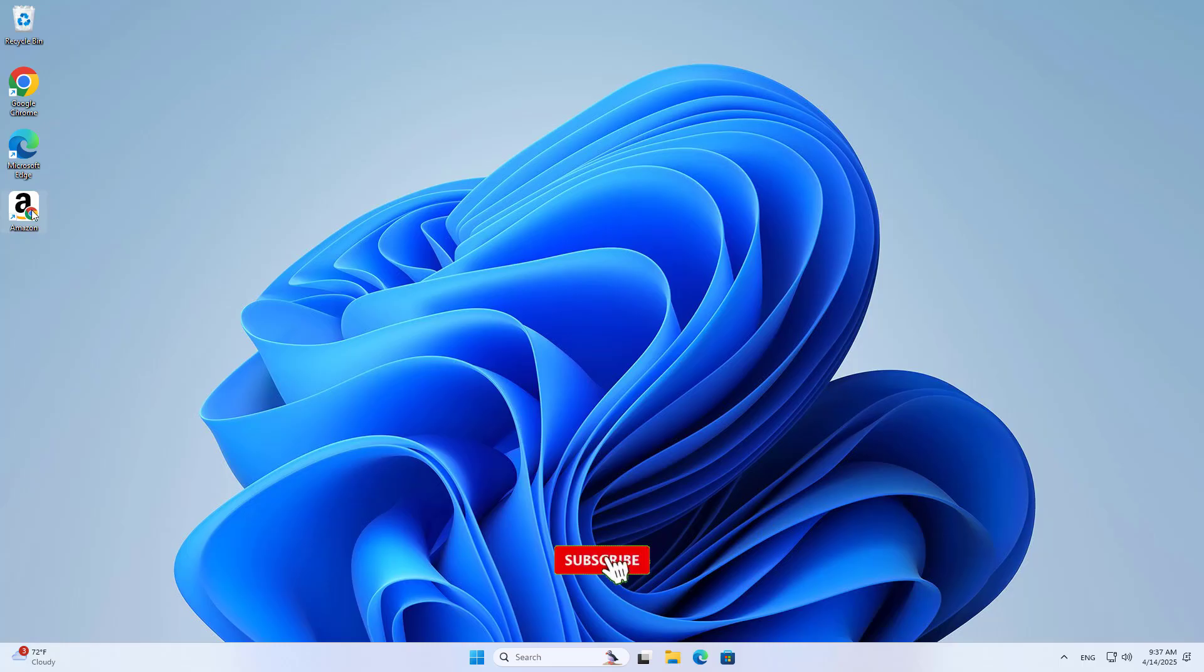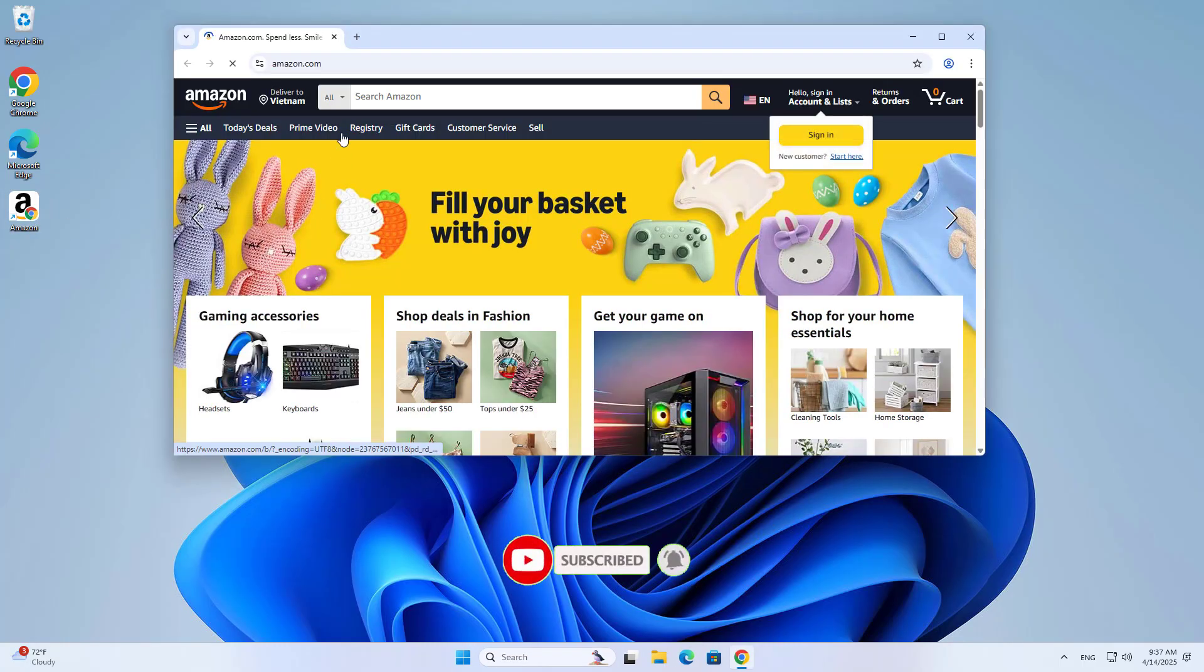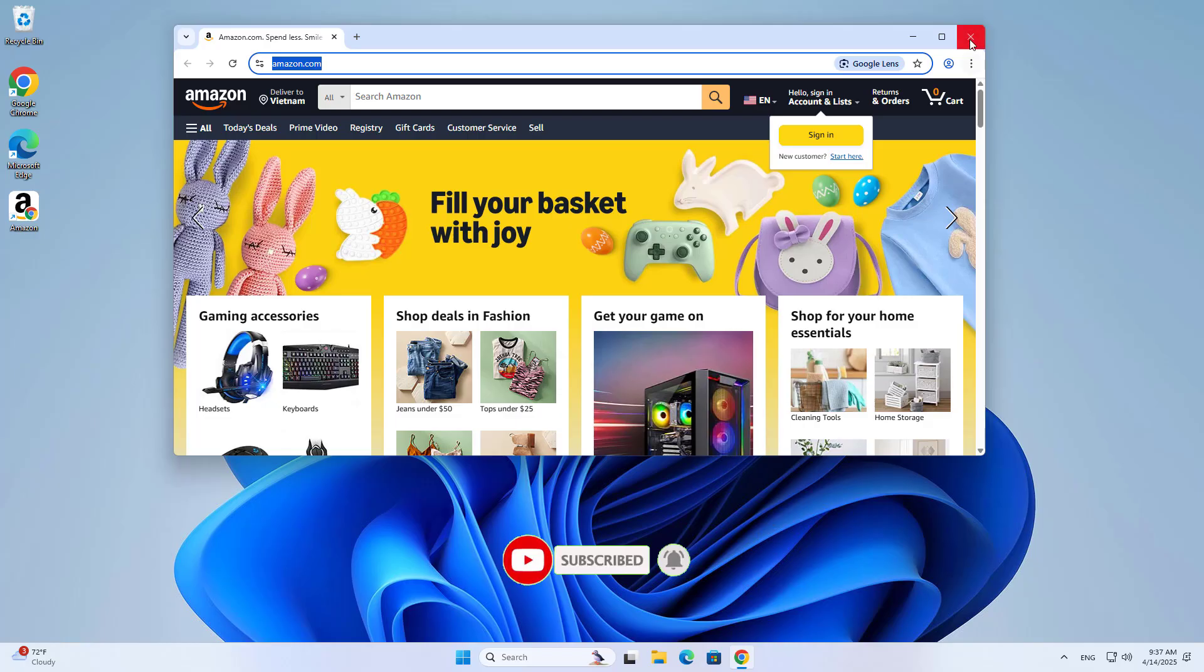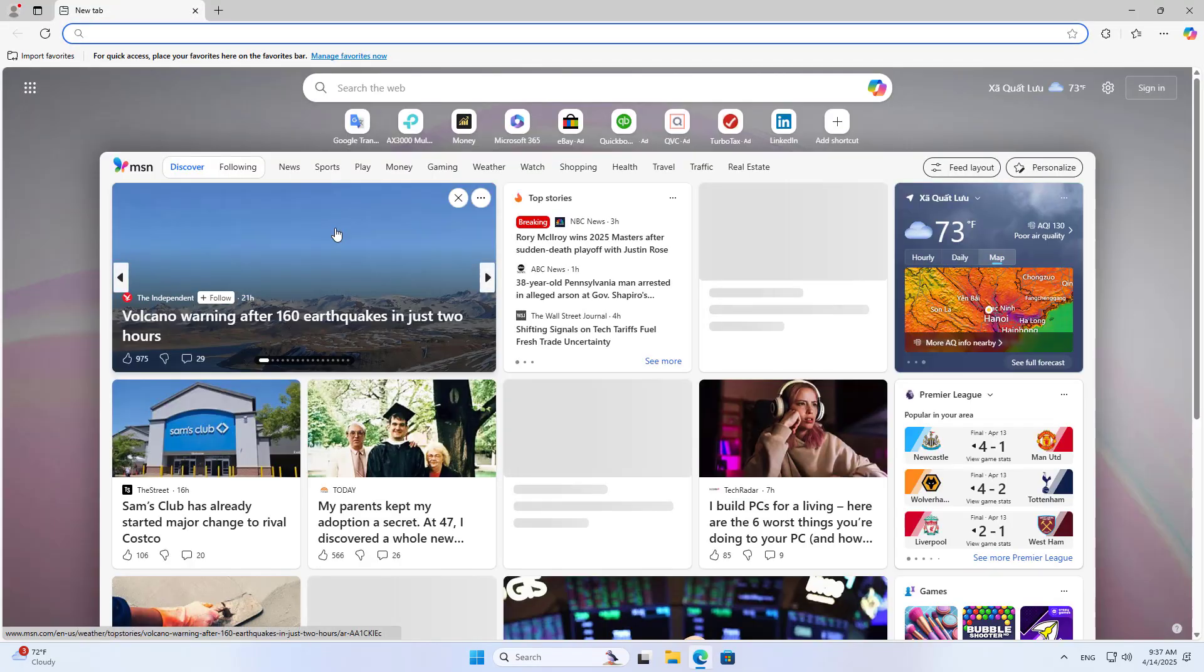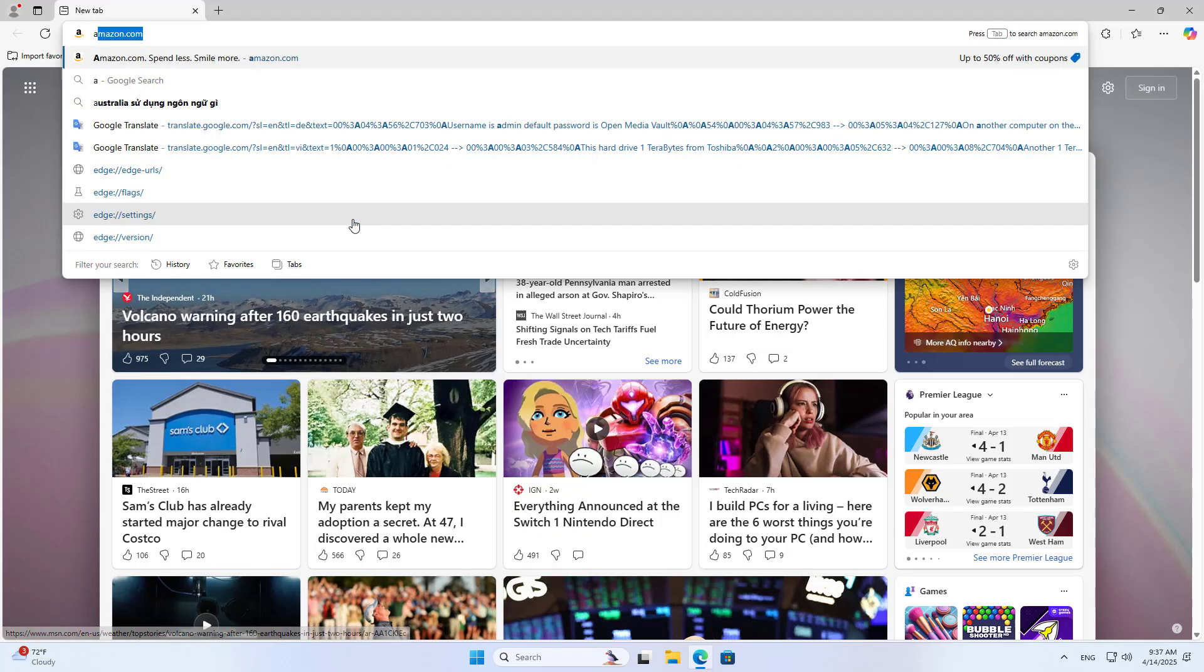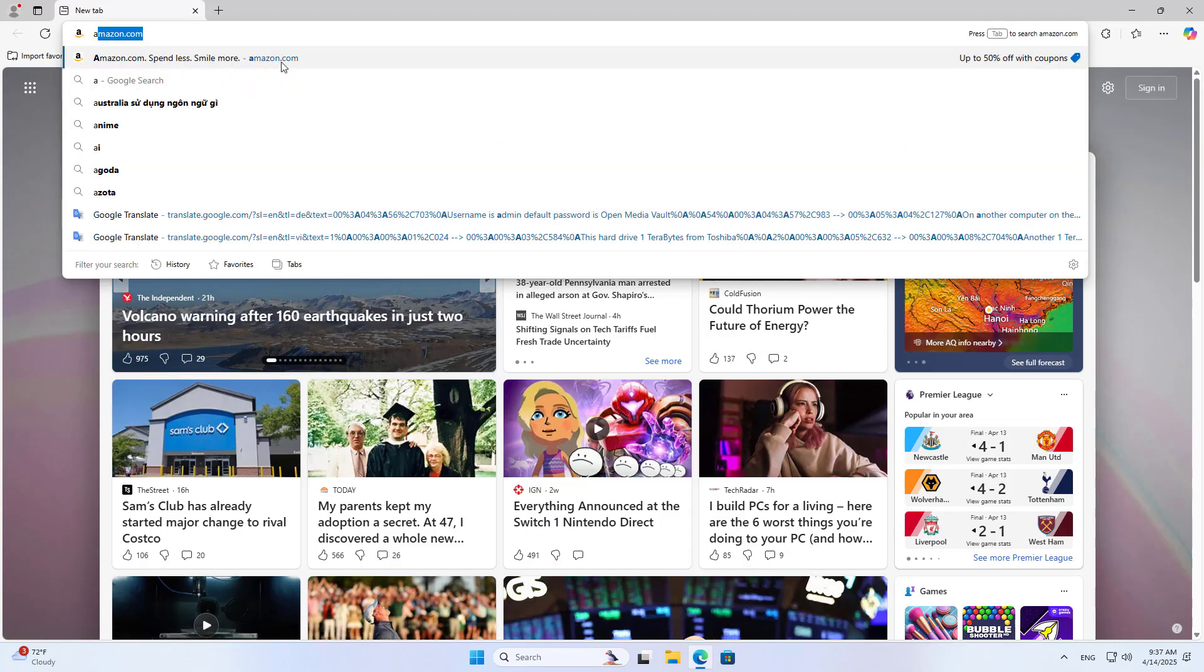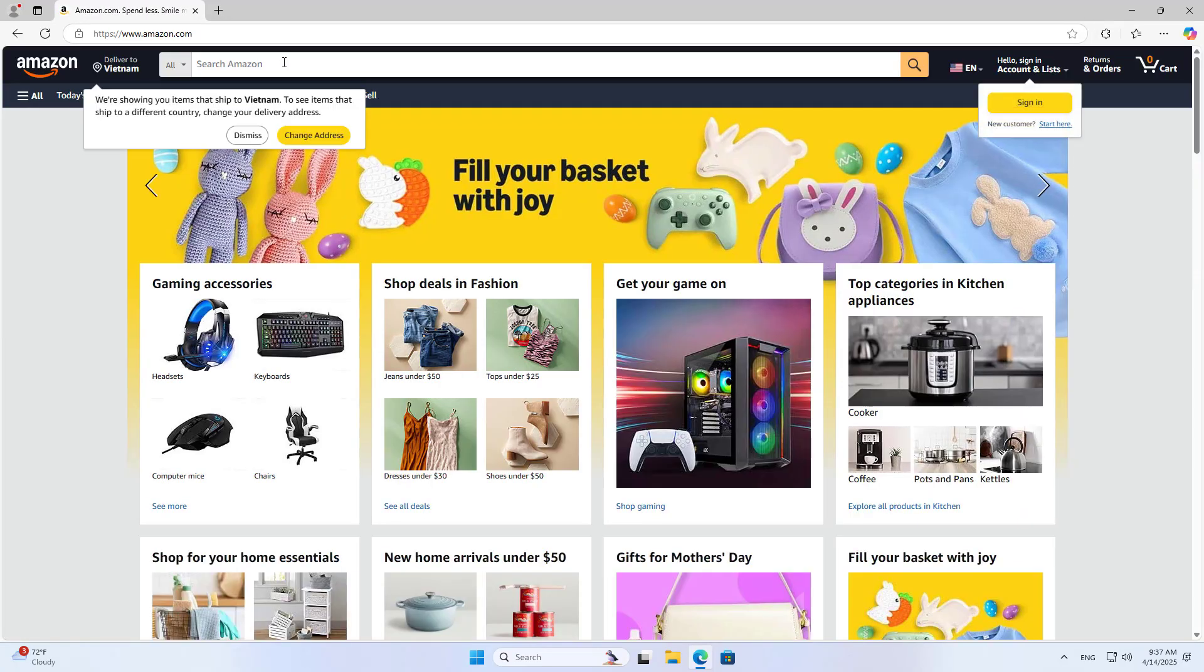With just a few steps, you have a shortcut to your favorite website. If you want to pin that website to the taskbar or pin to start, use Microsoft Edge browser.